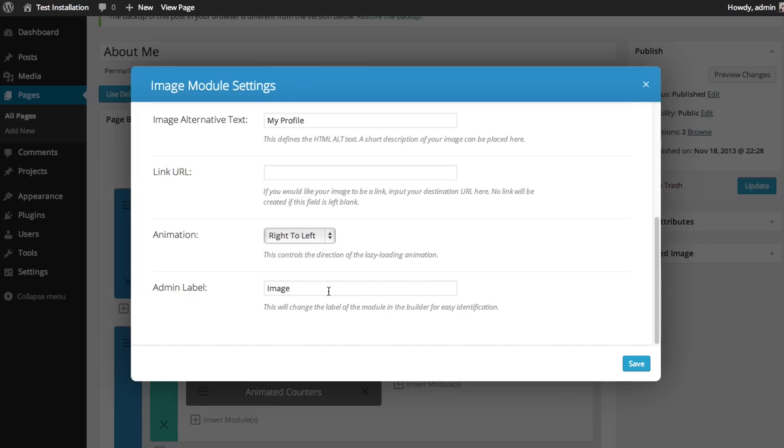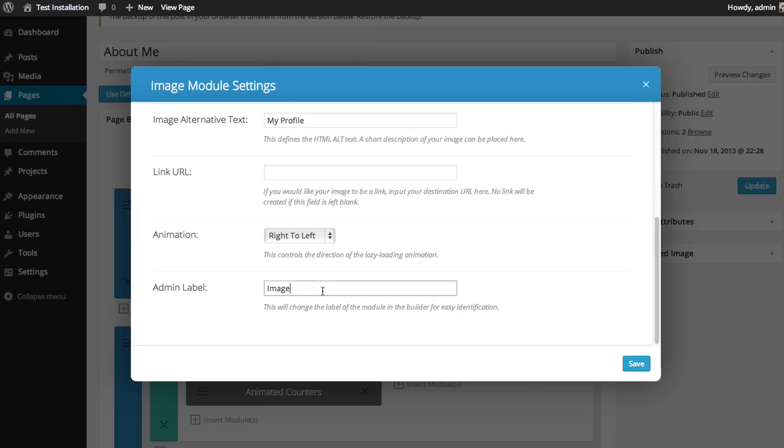And for the admin label, you can change the label that is used for this specific module within the Builder. So if you have a bunch of image modules, you might want to change the title to something a little bit more descriptive so you know what you're editing before you click it. I'm just going to change this to My Picture or My Profile Picture.